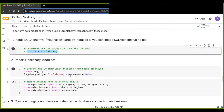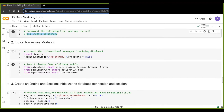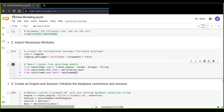The second step is to import the necessary classes and modules. You are going to import classes such as create_engine, Column, Integer, and String. These are very important classes you have to import from the SQLAlchemy module. You also need to import session-related classes from SQLAlchemy.